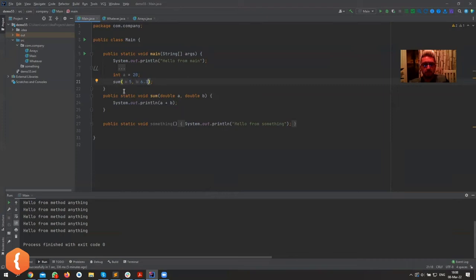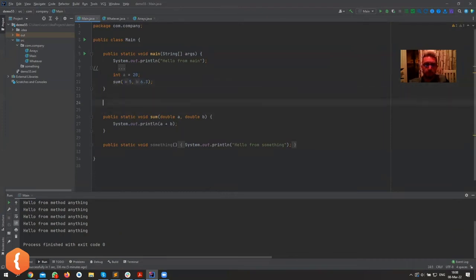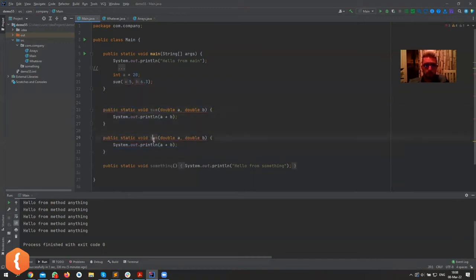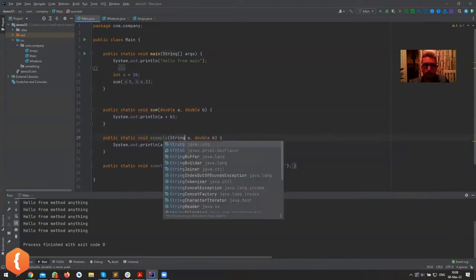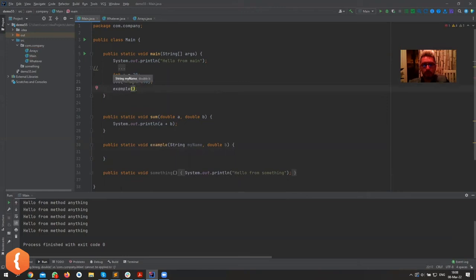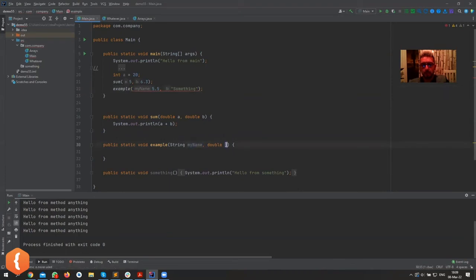Let's create another method to showcase parameter ordering. I'll duplicate this and call it 'example', passing a String and a double — and parameter names can be anything you want, like 'myName' or whatever. When calling example, you can't pass 5.5 first and then a string; it must be the other way around because the first parameter needs to be a string and the second a double. Switch them and it works correctly.